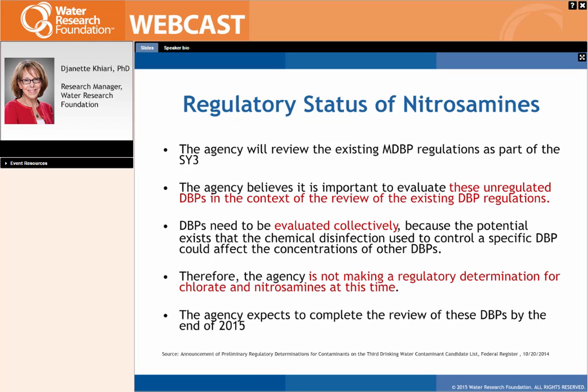In terms of regulations, currently only California and Massachusetts have a 10 nanogram per liter public notification or regulatory level for NDMA and two other nitrosamines. Canada has a 40 nanogram per liter maximum acceptable concentration for NDMA. At the federal level, the U.S. EPA has delayed the regulatory determination for nitrosamines, as they will be evaluating them along with chlorate and other DBPs collectively as part of the next six-year review, scheduled for later in 2015.